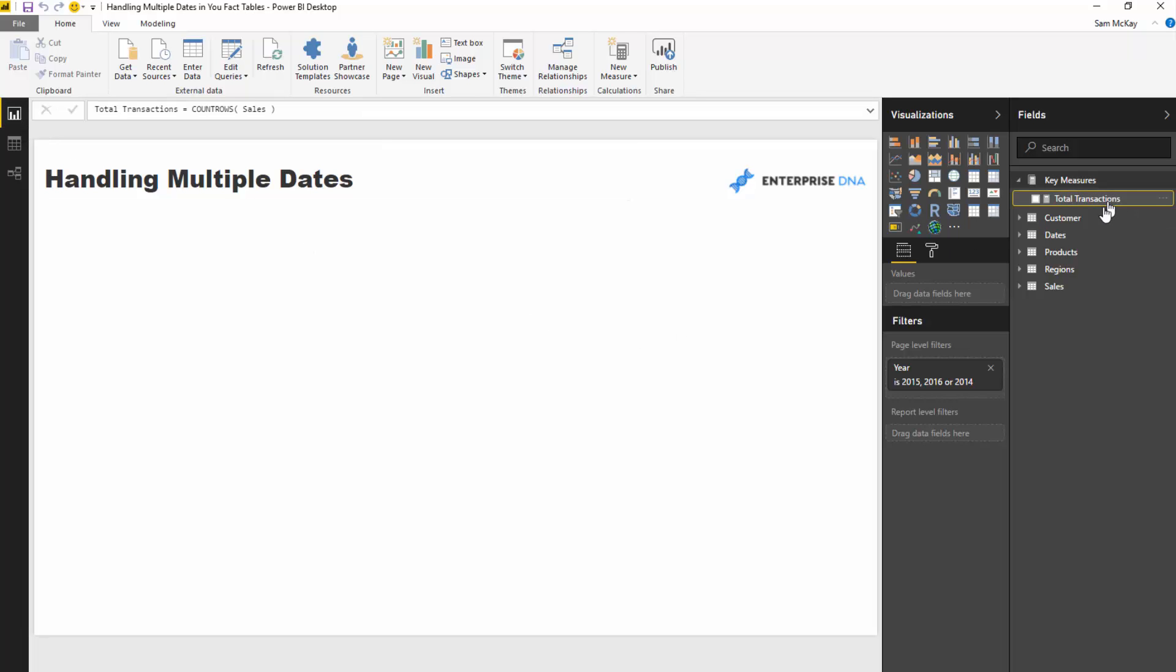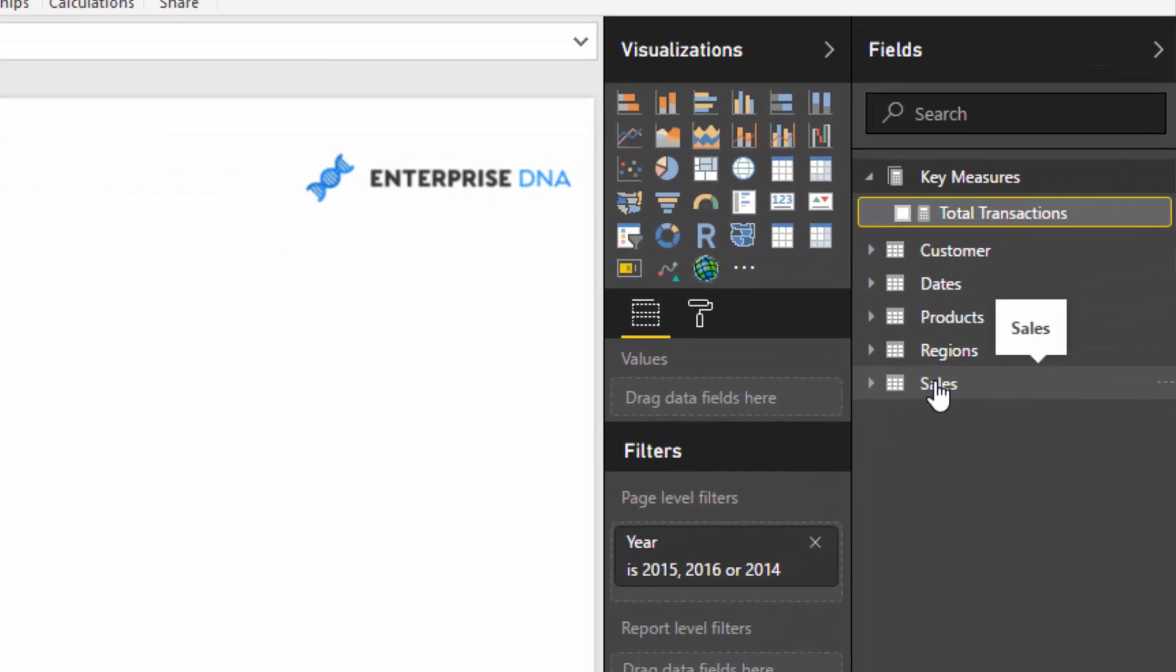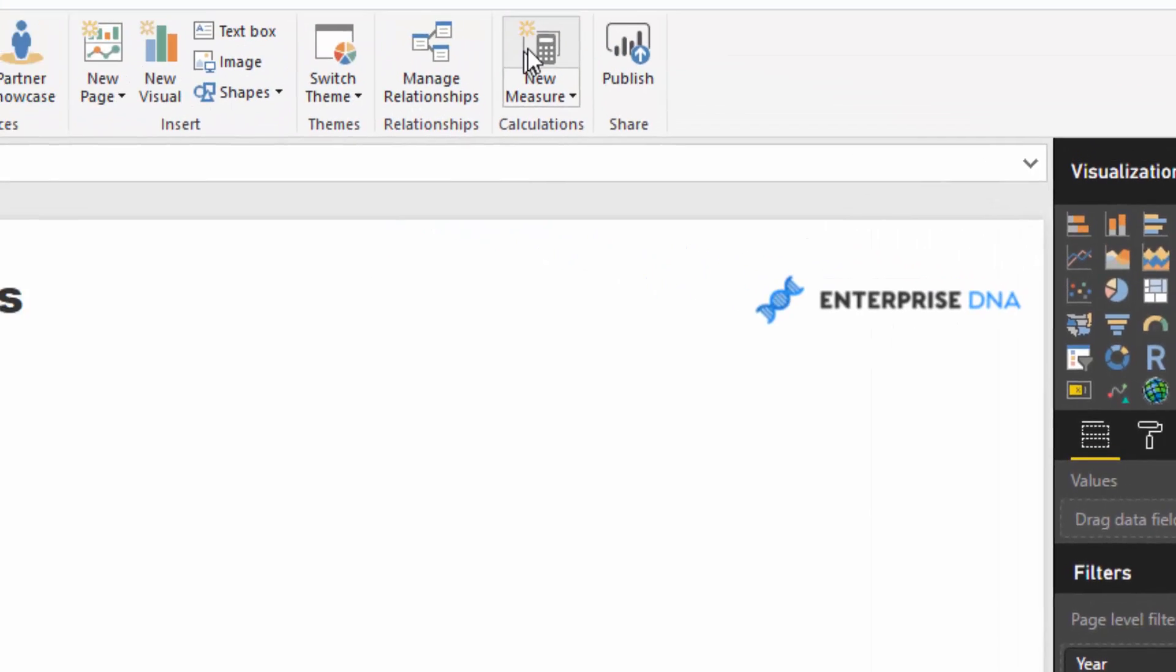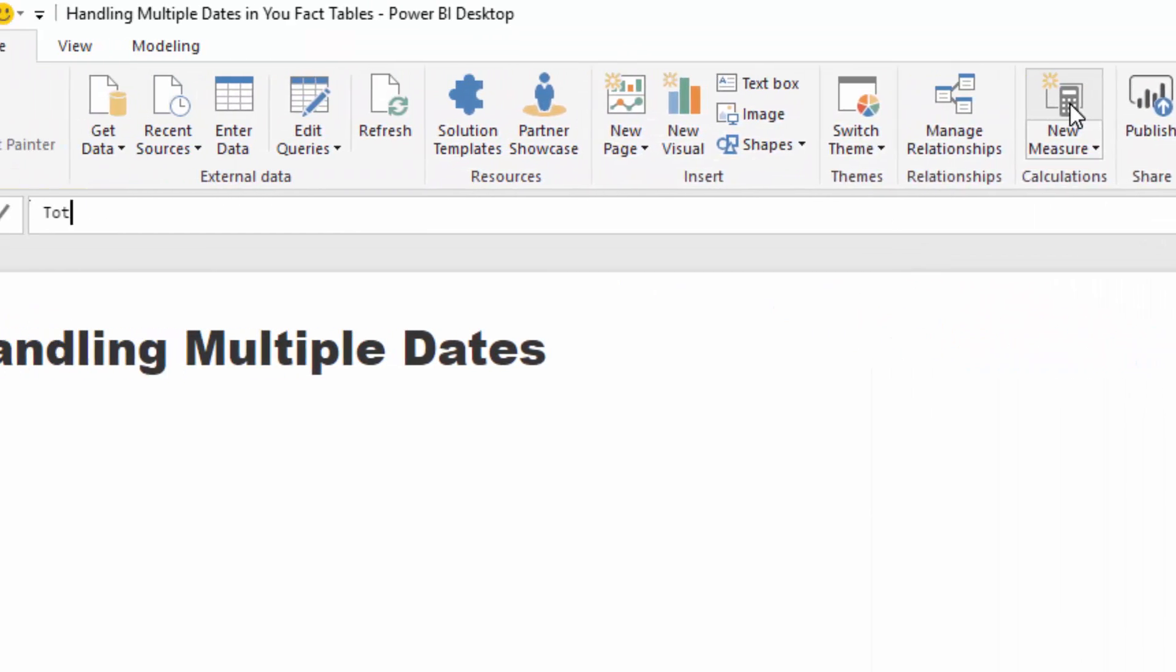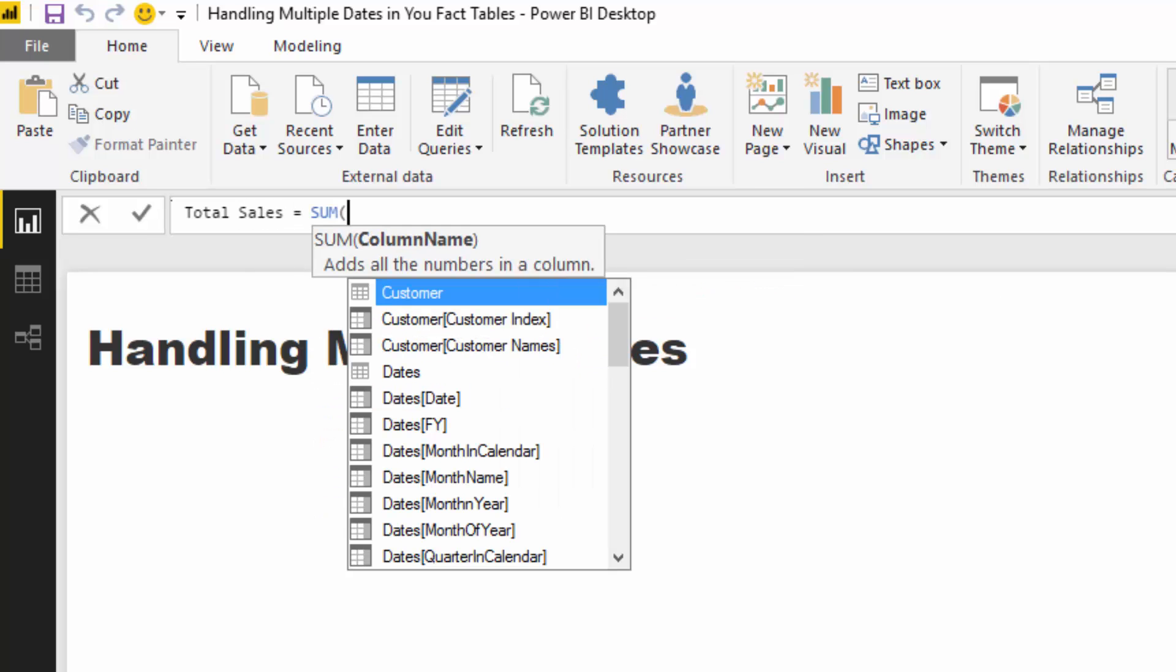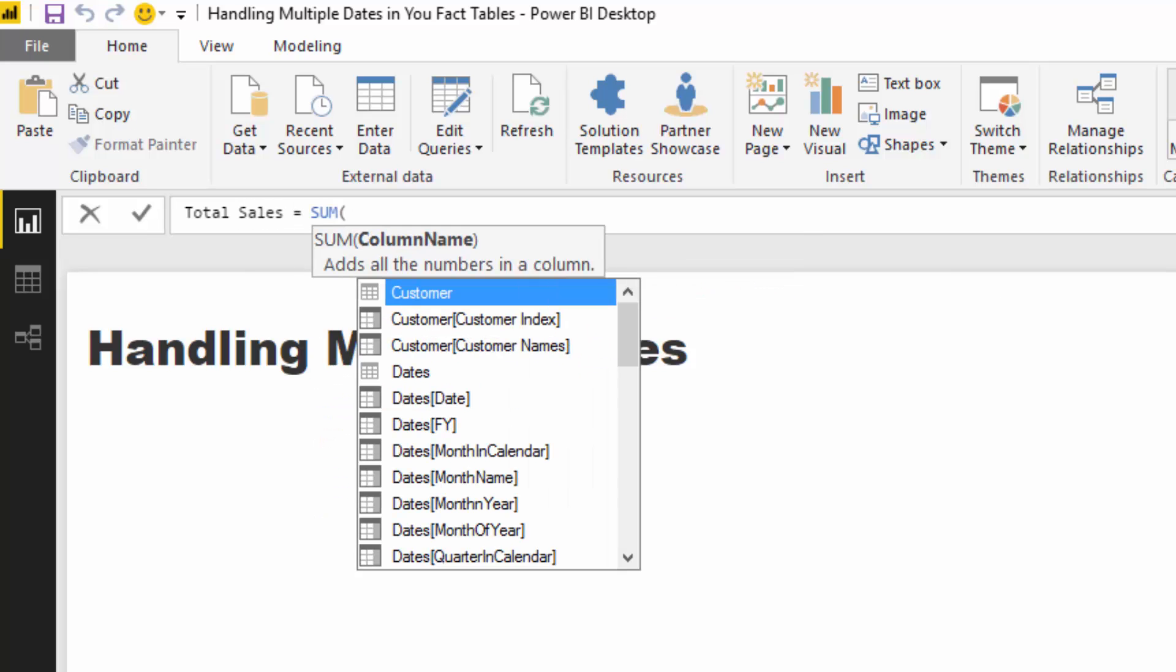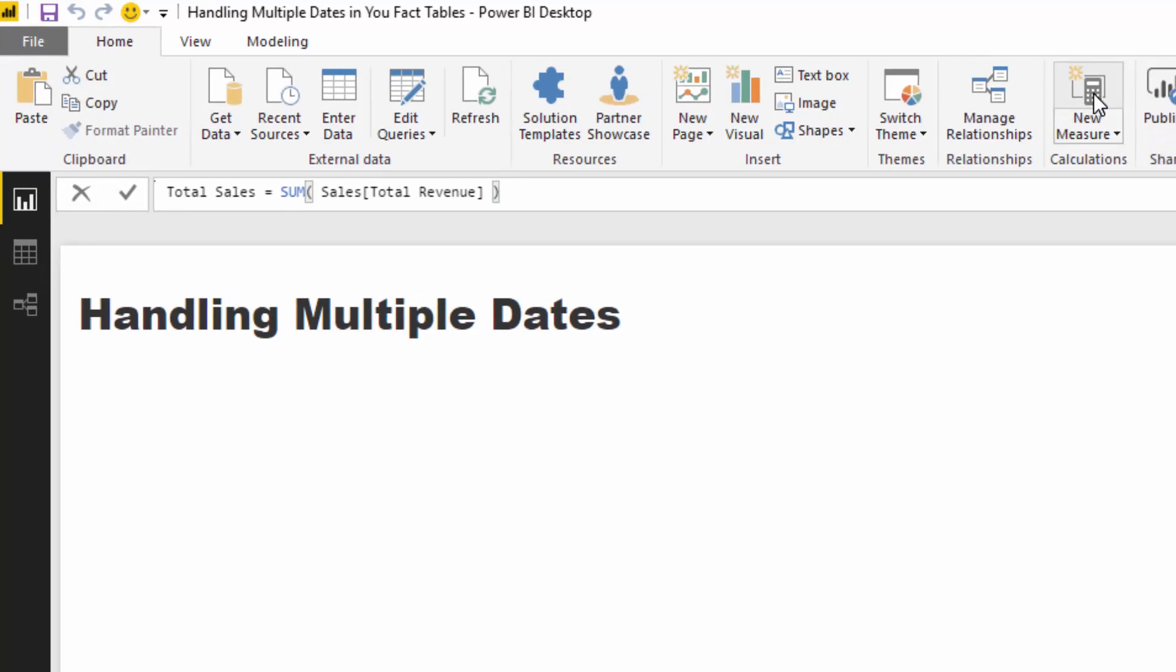Now, first of all, I want to show you what's going to happen with the natural filtering with our active relationship. So if I create a new measure here, I'm going to call it total sales. And all I'm going to do is I'm going to go sum by the revenue column. So sum by the total revenue column.